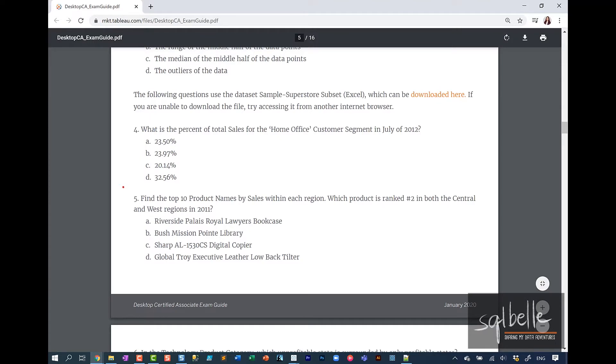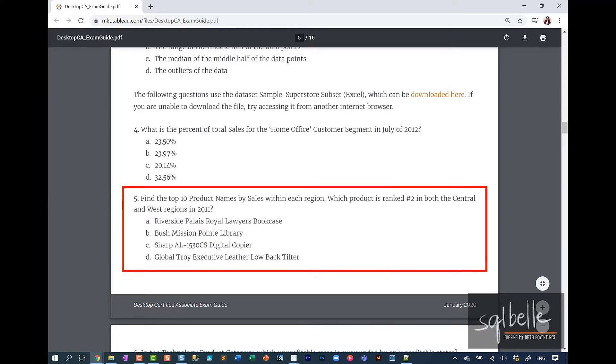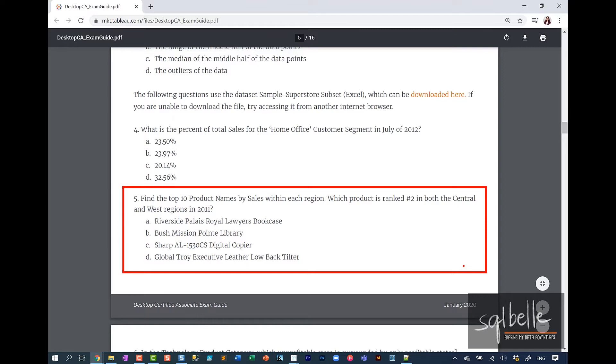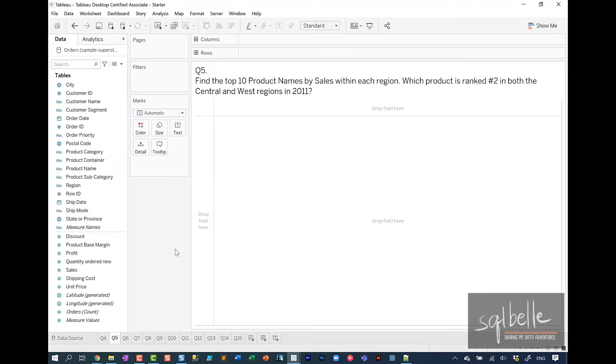Question number five: Find the top 10 product names by sales within each region. Which product is ranked number two in both the Central and West regions in 2011? The way I would answer this is by grouping everything by region and ranking all the products. I will be using a table calculation called rank as well.